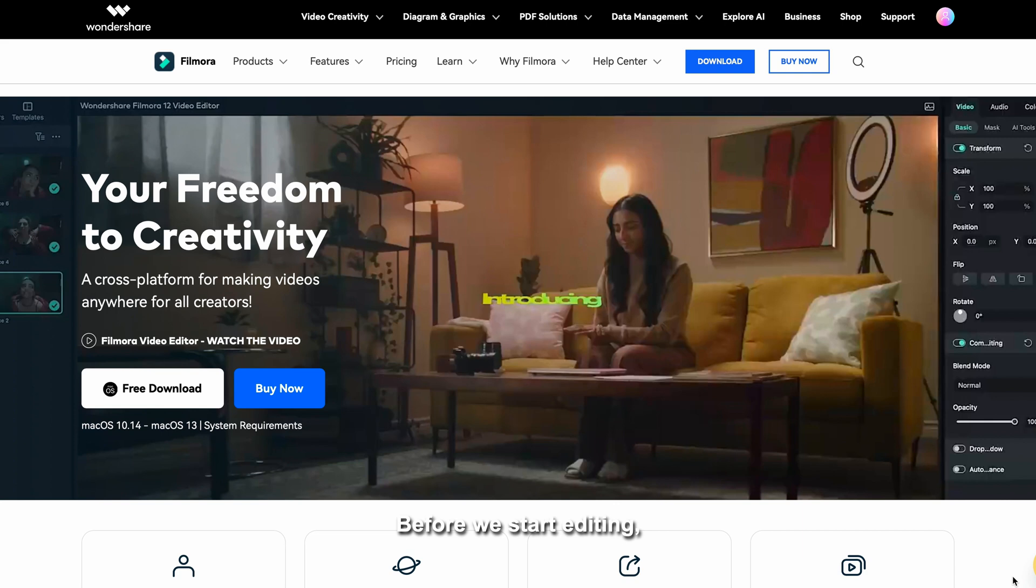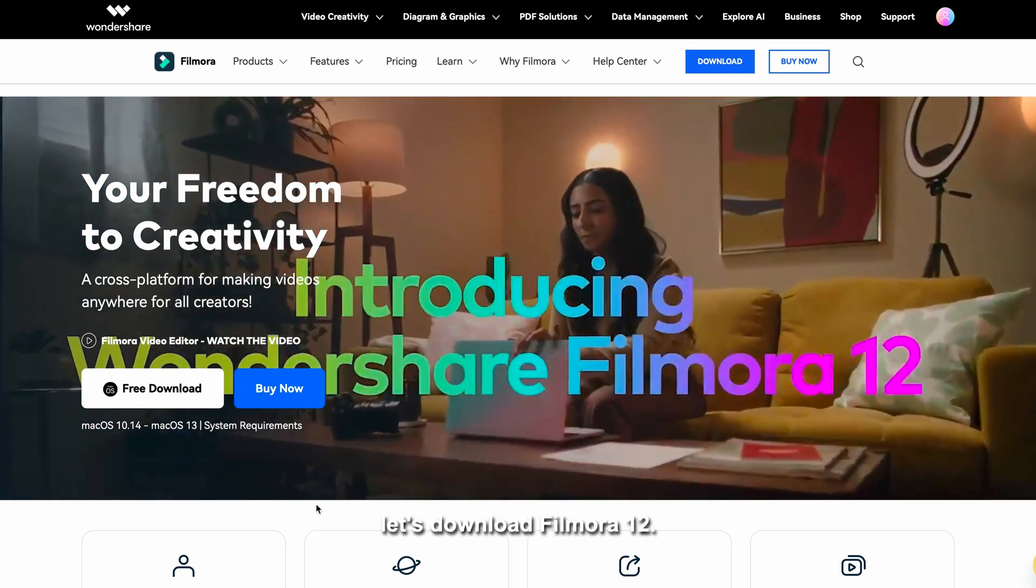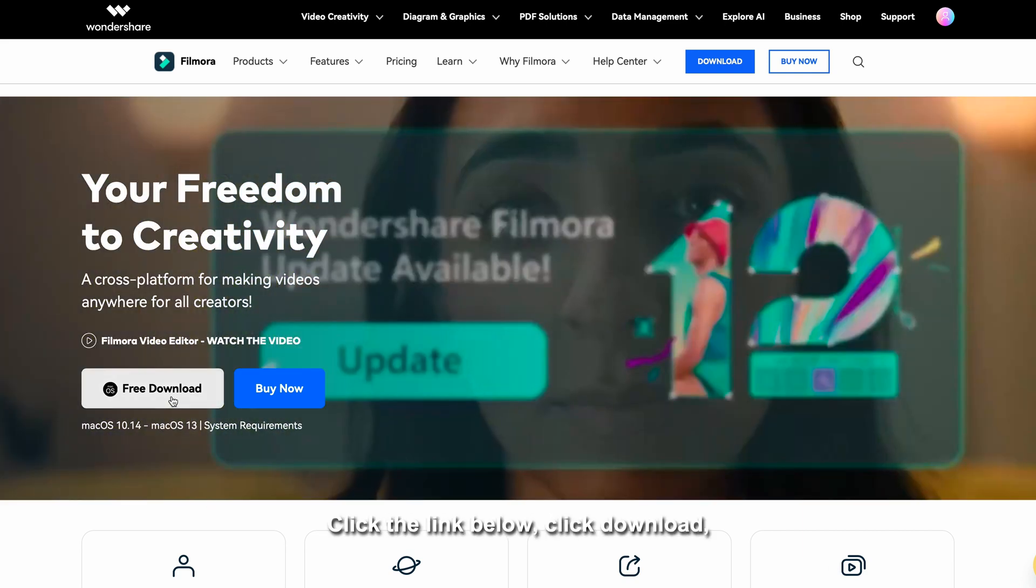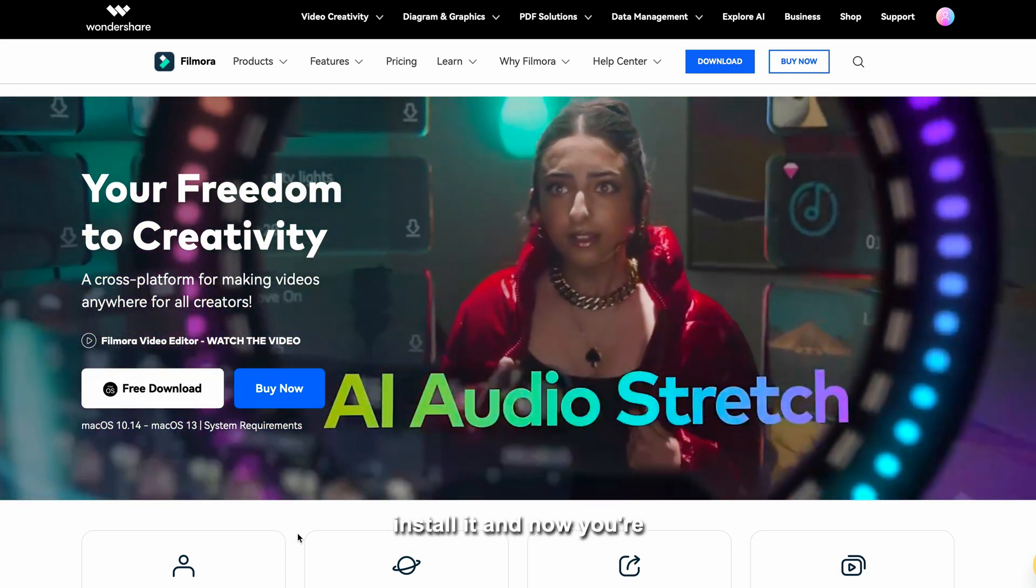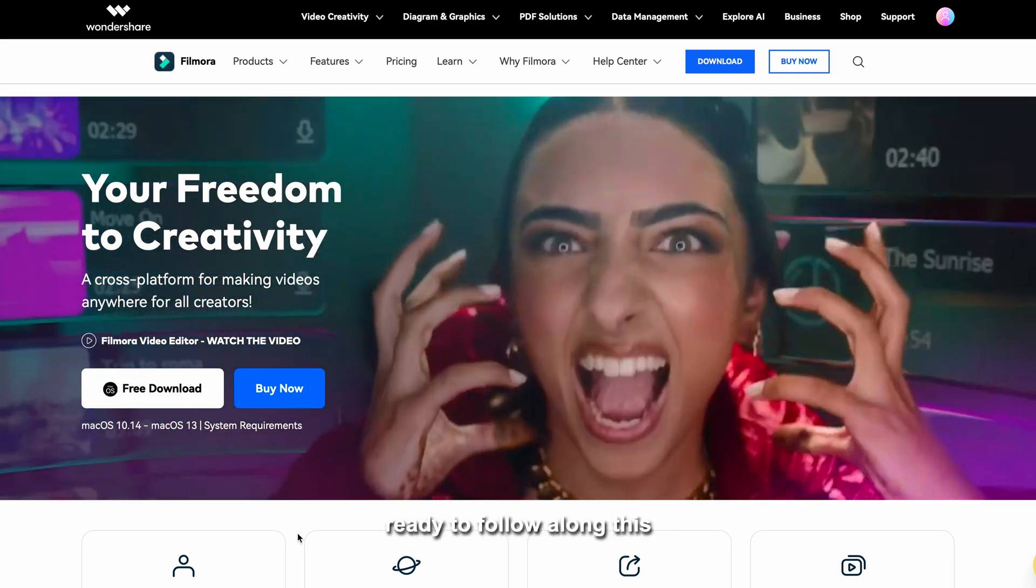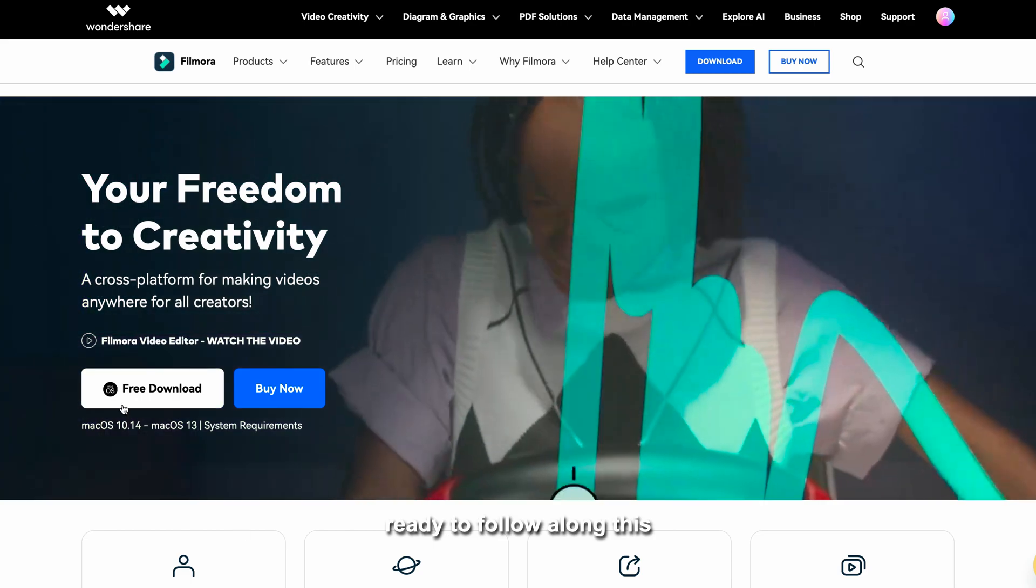Before we start editing, let's download Filmora 12. Click the link below, click download, install it, and now you're ready to follow along this tutorial.